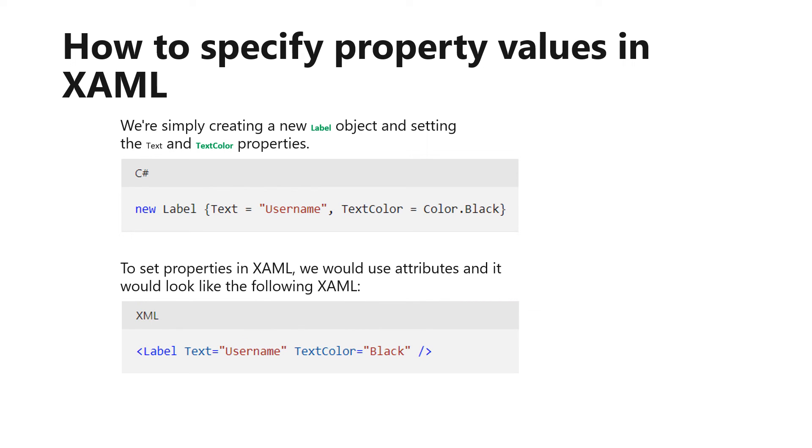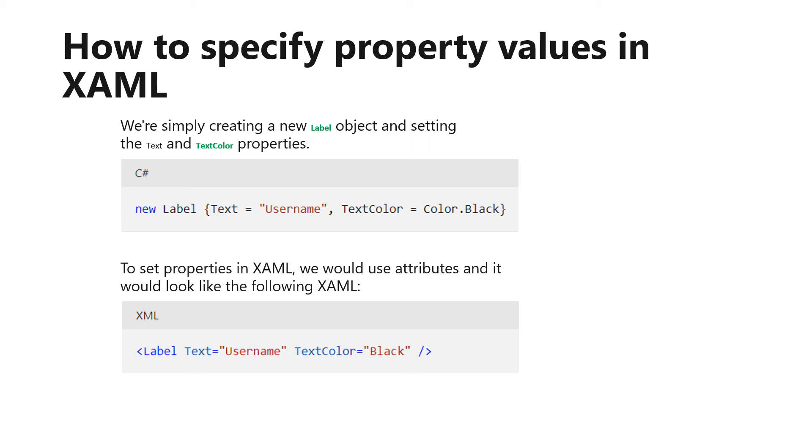How to specify property values in XAML. In XML, attributes are used to describe or provide information about an element. In Xamarin Forms XAML, we'll use attributes to set properties on the underlying type. For example, considering the following C# code, we're simply creating a new label object and setting the text and text color properties. To set properties in XAML, we would use attributes, and it would look like the following XAML. One thing that you may notice that is different in the XAML code than the C# code is the values of the properties. For example, in the C# code, we use the color type for the text color property. However, in the XAML, we use a string to set text color. Since string is the only valid thing that you can use for an XML attribute value, there needs to be a way to convert each string value to its correct type. In XAML, we do this conversion by using a type converter.